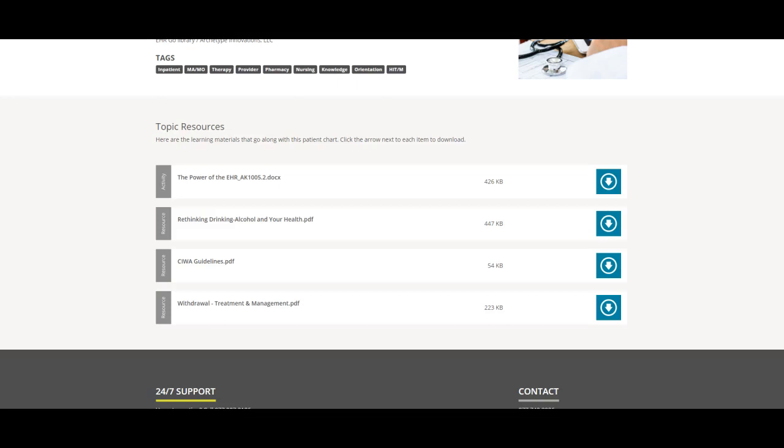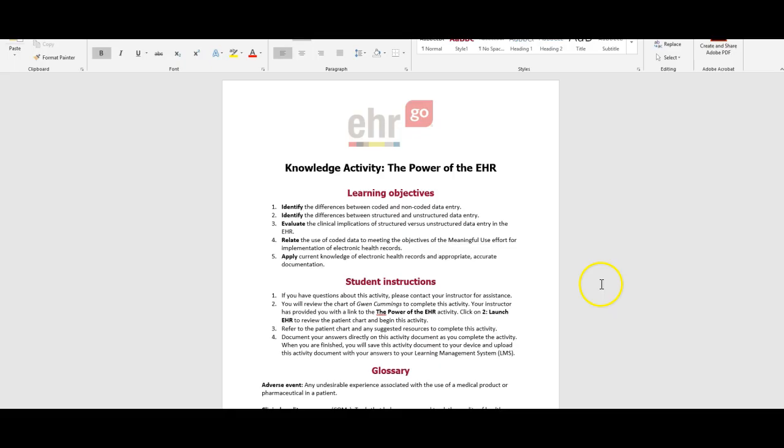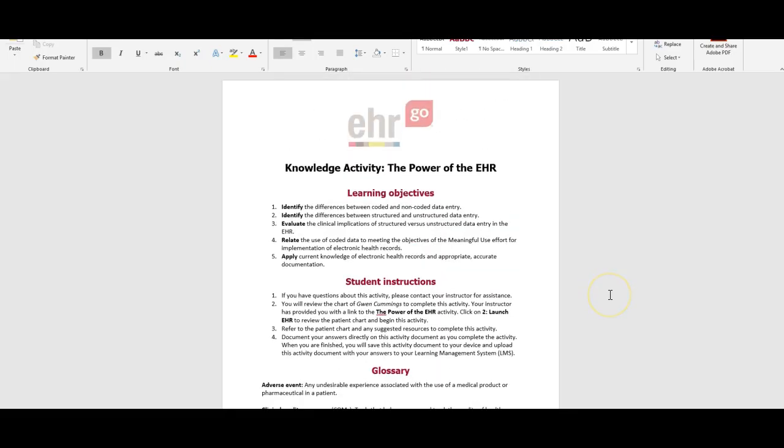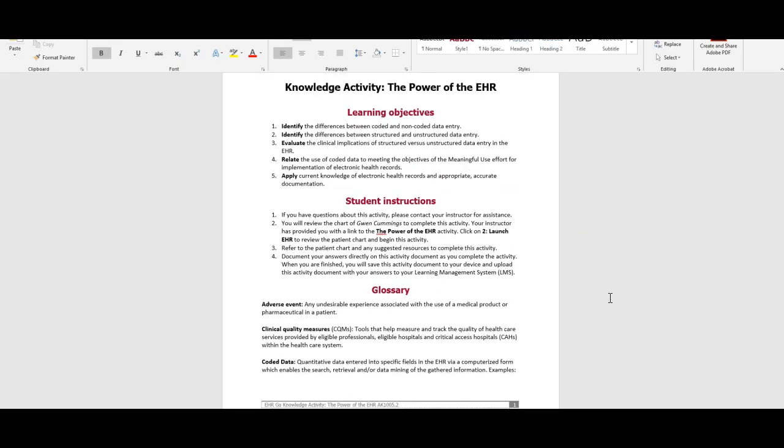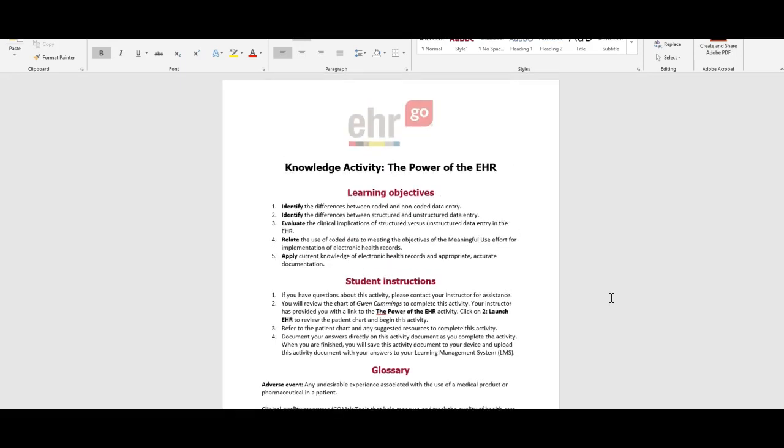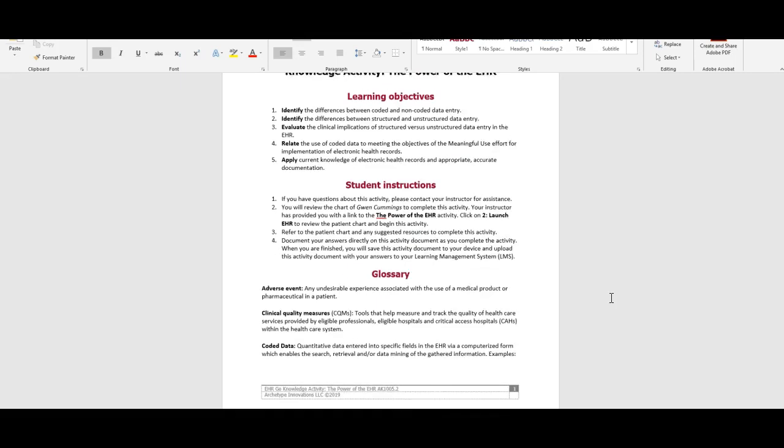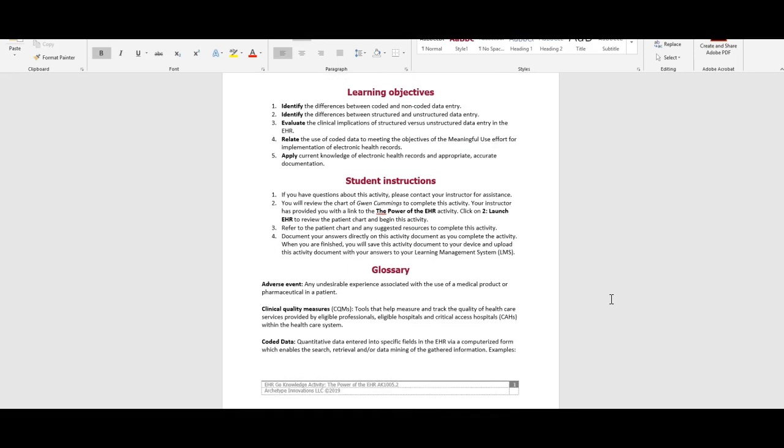I got Gwen's activity for this exercise up here in a Word document. These are the directions for this particular homework assignment within the EHR.